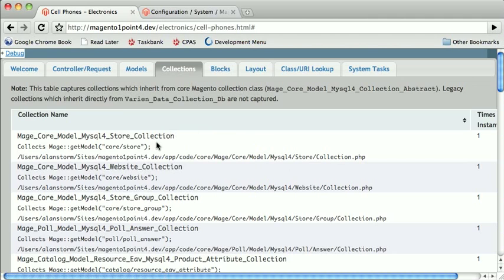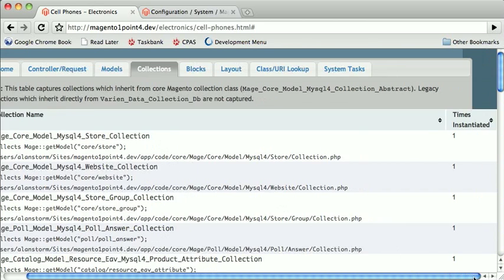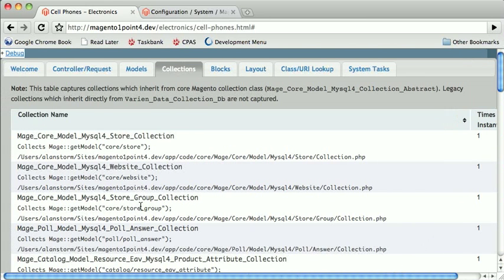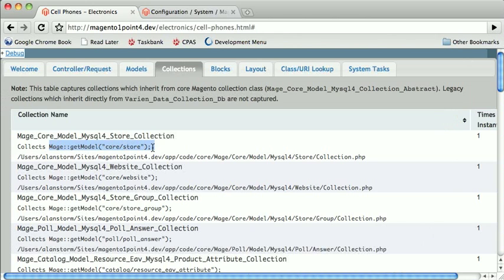Again, you will get a class name, a path to the class file, a number of times it was instantiated. And you will also get a list of which model is actually inside this collection.